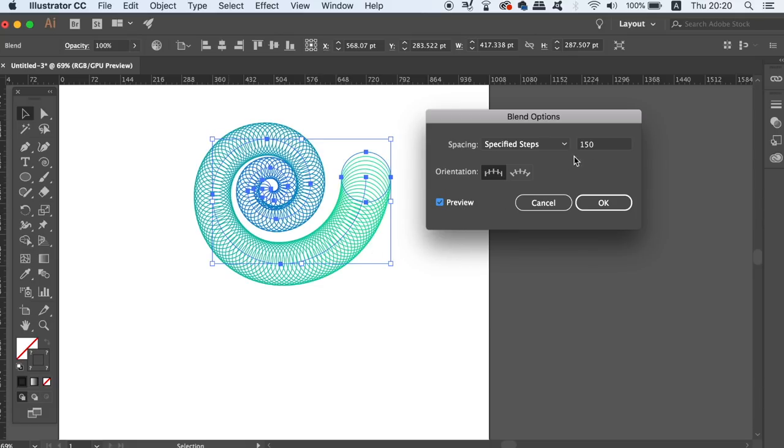But just have some fun with it guys and see what kind of vector spiral art you can make in Adobe Illustrator.